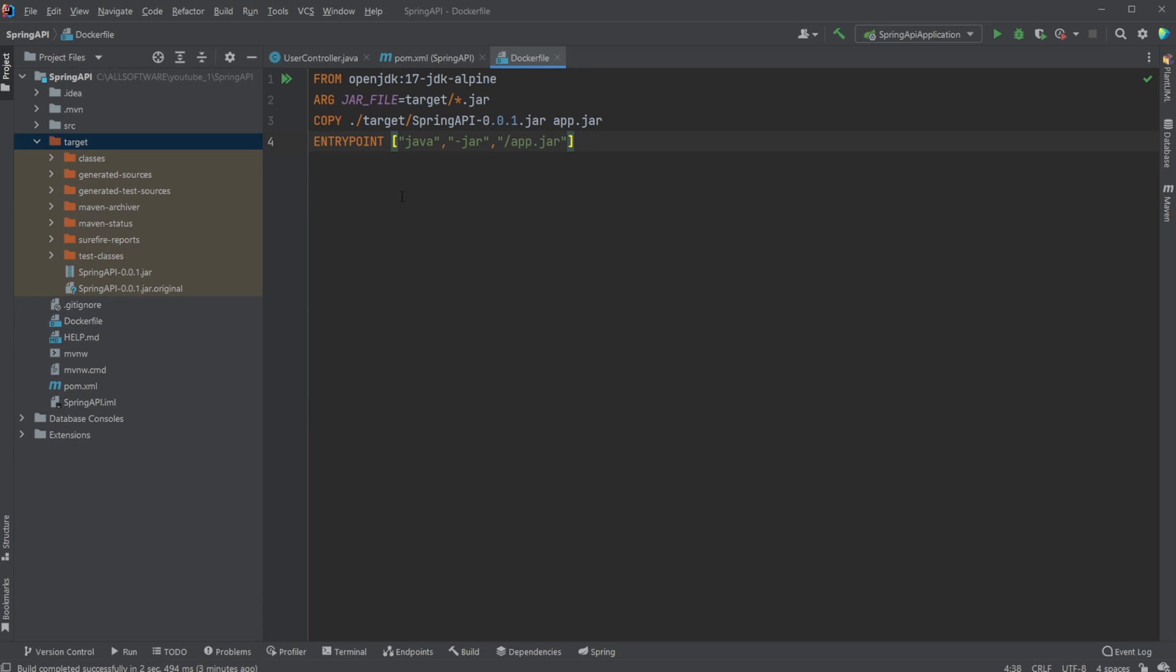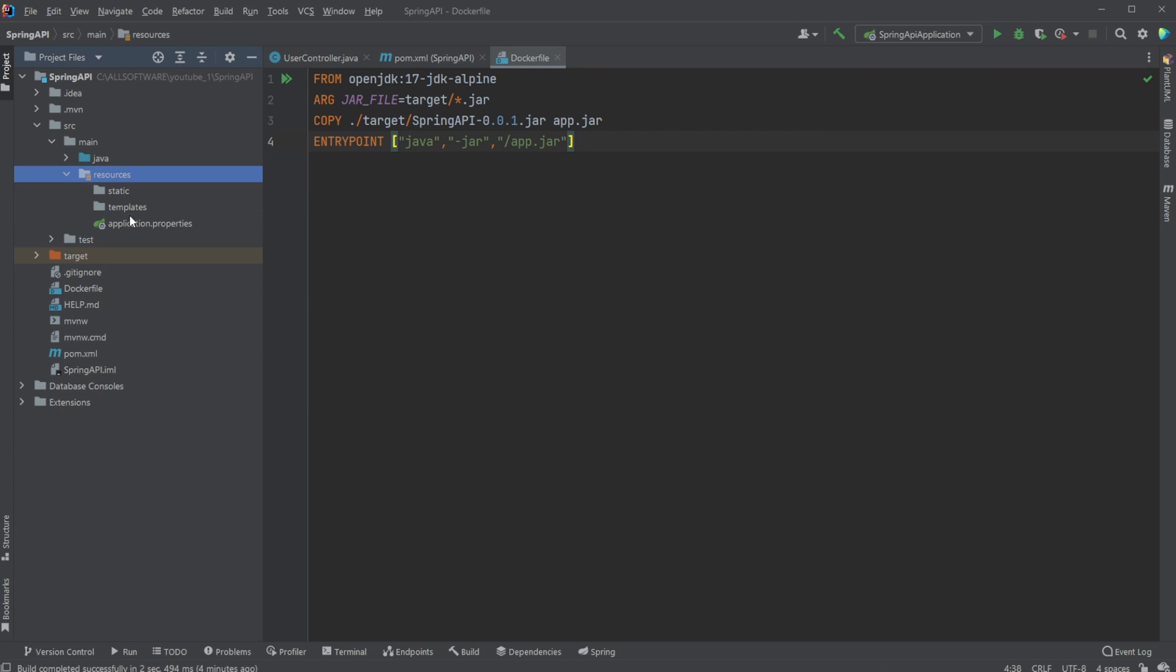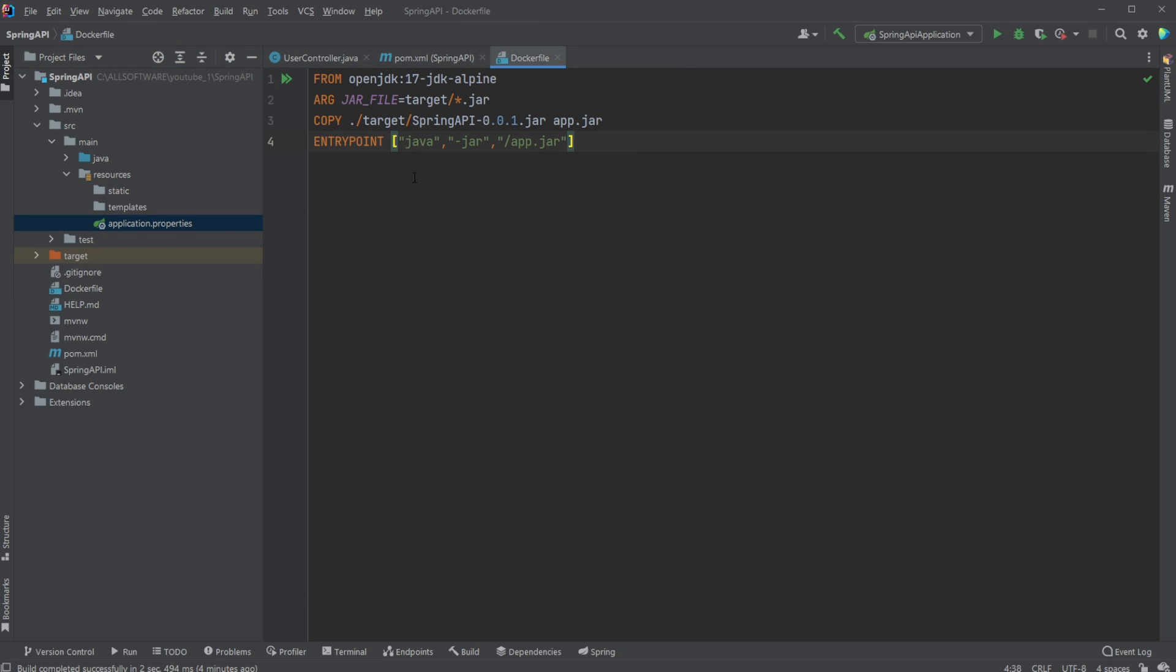And we will then have a project running inside our Docker environment, exposing, in this case, because we haven't defined anything else in our resources application.properties. Here we could define another port, but now we're just going to be exposing port 8080 inside the container. And I will then showcase how we can take this port from inside the container and port forward to a localhost port, so we can actually access it.